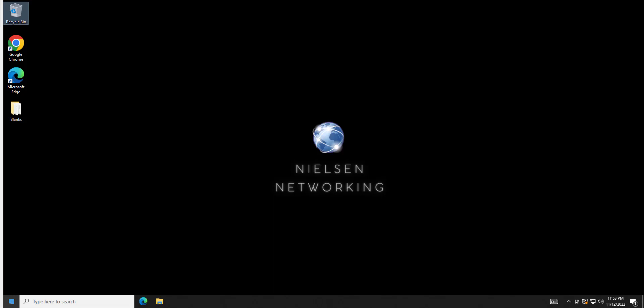Hey everyone and welcome to another Nielsen networking video. What I'm going to show you in this video is Windows updates and then how to troubleshoot Windows updates if they are not being applied or downloaded.